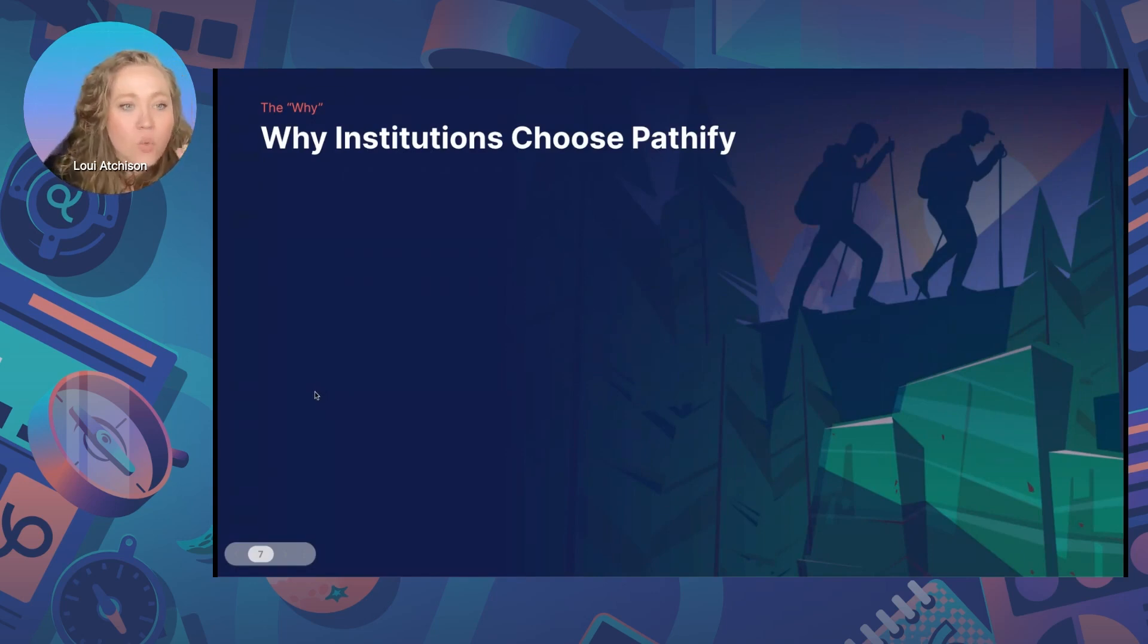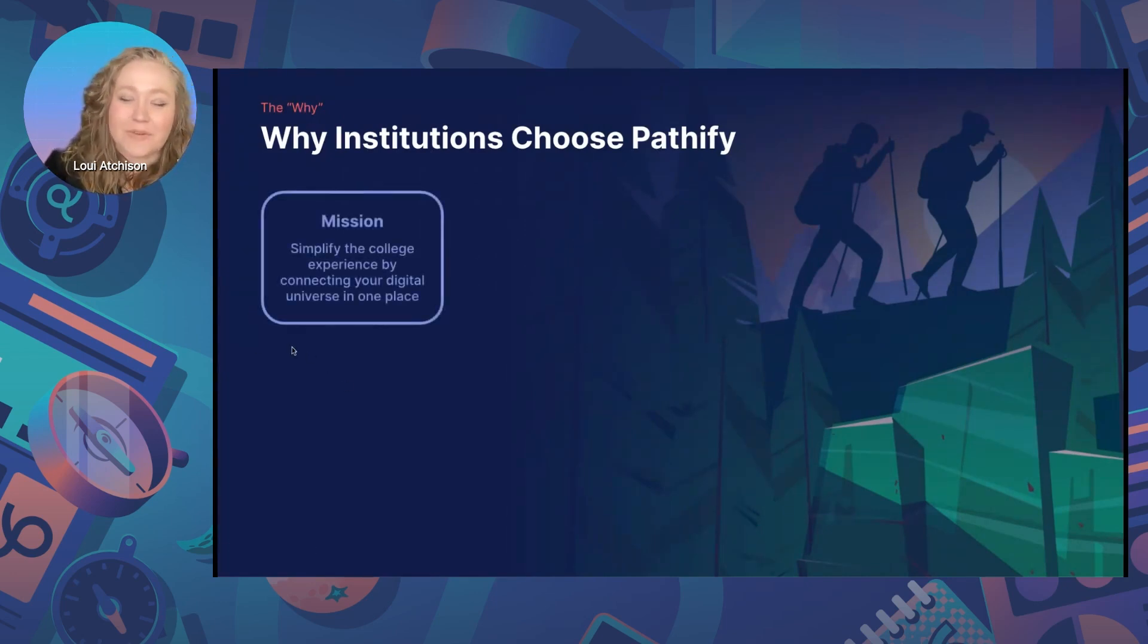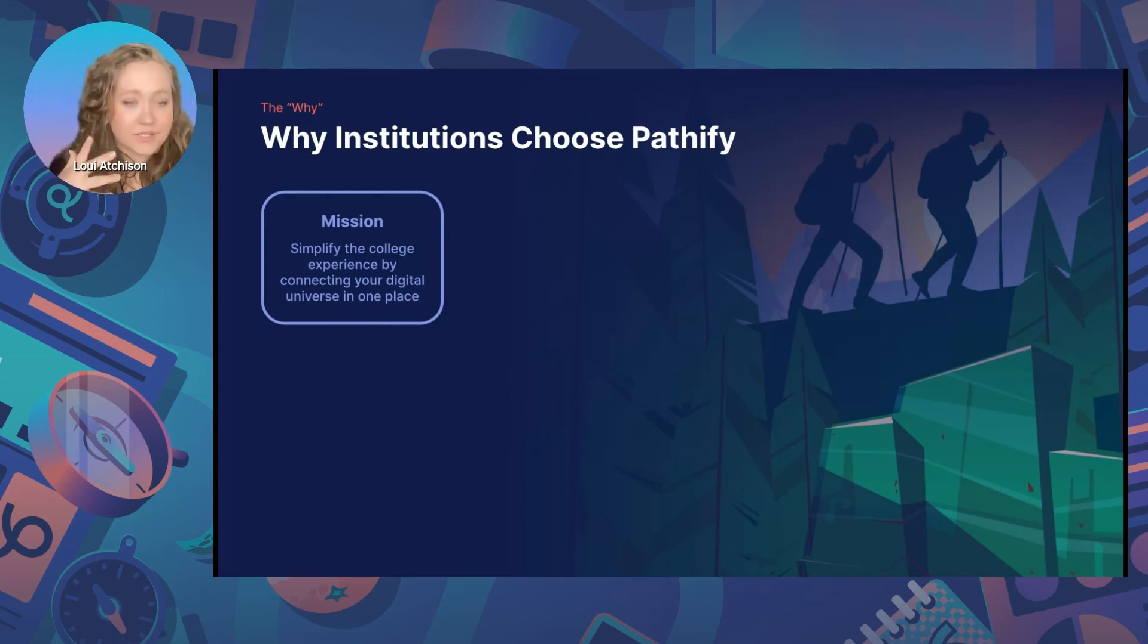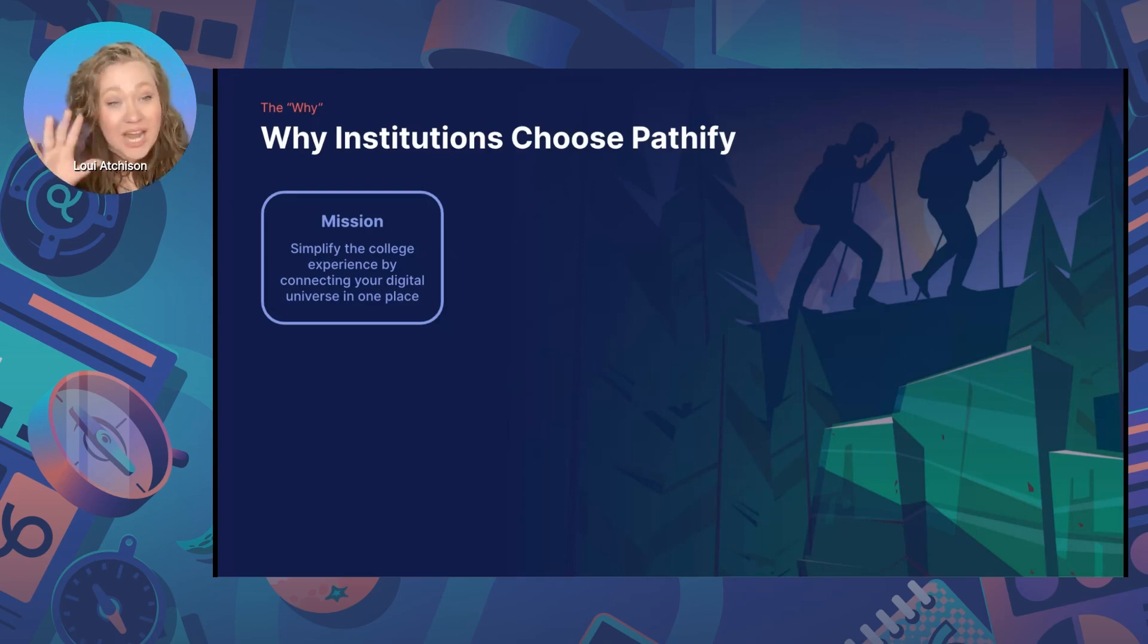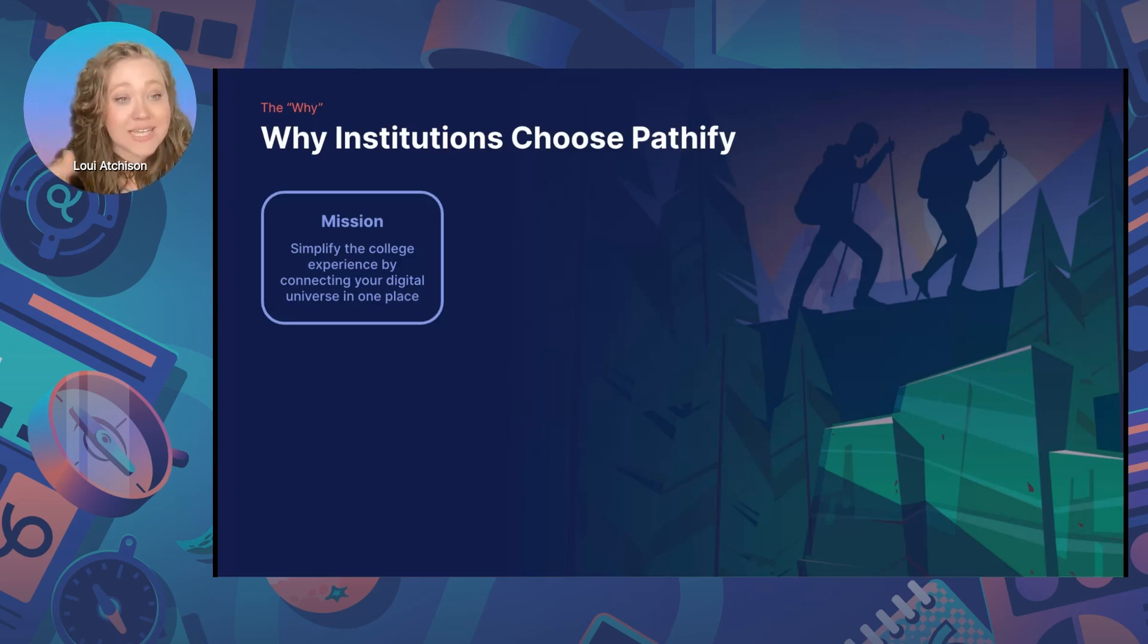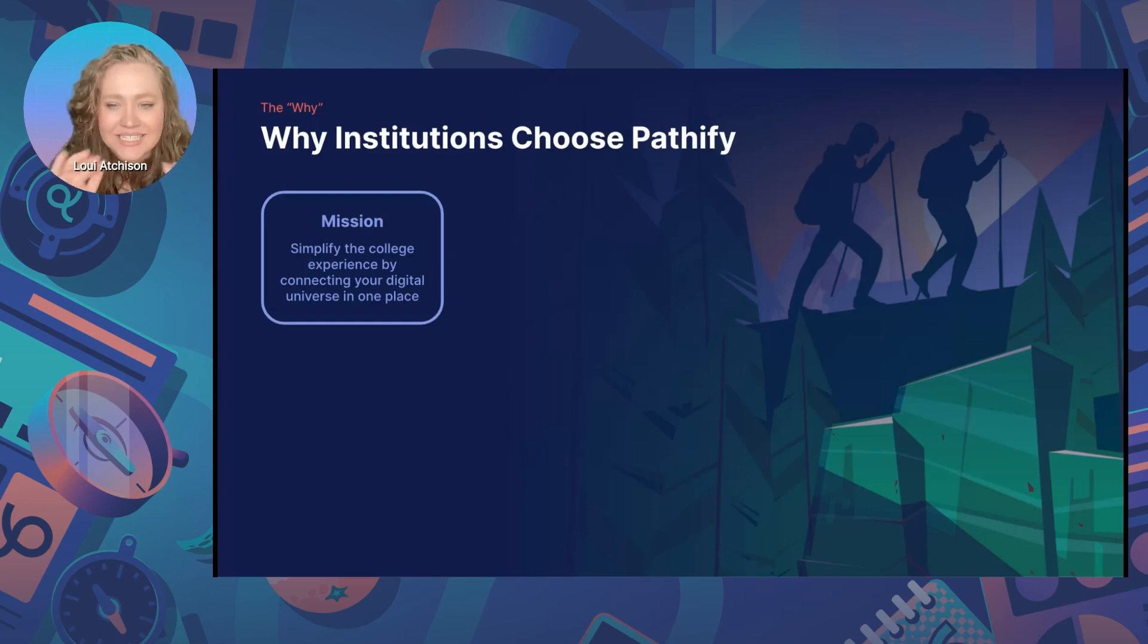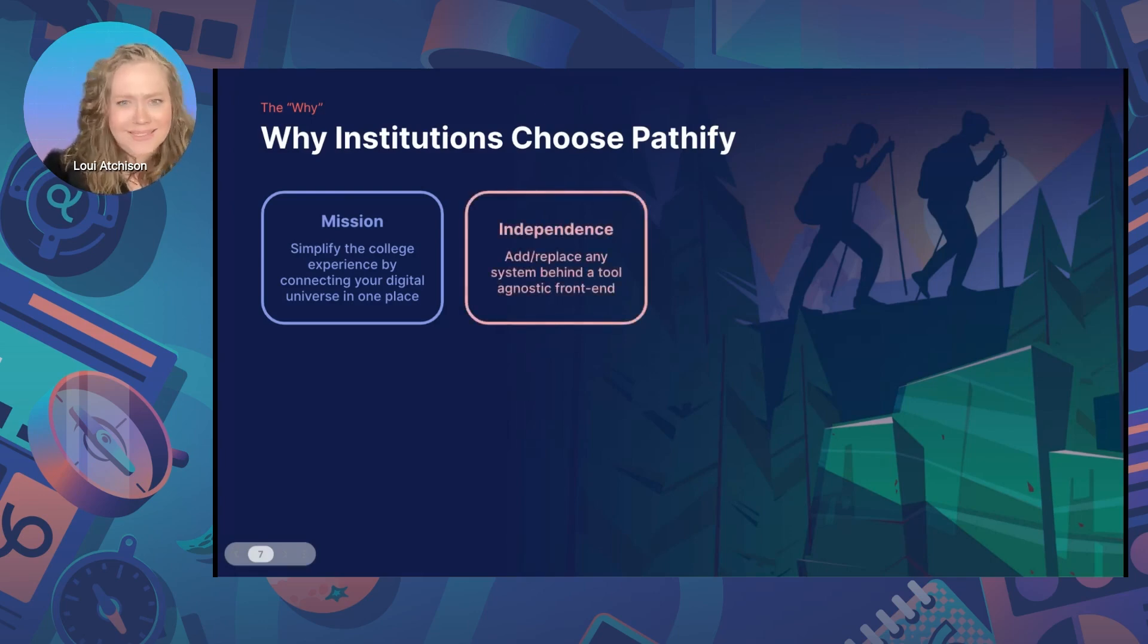So now that you've got some quick context, let's switch gears into why institutions choose Pathify. And then after that, we'll get into the demo, I promise. So I'm going to run through eight fundamental reasons put together based off of customer conversations that we've had with institutions that have chosen Pathify and have been able to reflect on why their decision was worthwhile or what made them choose us to begin with. And number one, first and foremost, is our mission. So while other portals focus on connecting students with information housed specifically when the SIS, Pathify exists to connect your entire digital universe, both information and people, in order to make the student experience as connected and seamless as possible.